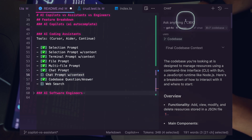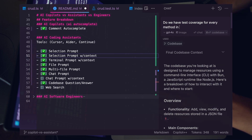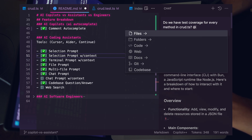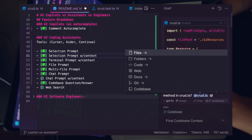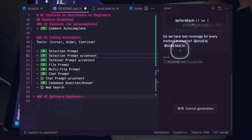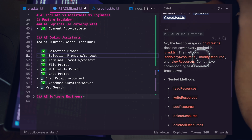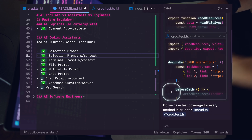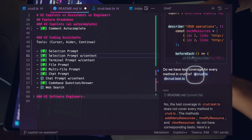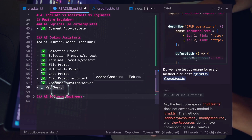The chat prompt with specific context lets you reference particular files. I ask 'do we have test coverage for every method in crud.ts?' and add the context of crud.ts and crud test. It identifies that 'add many', 'modify', and 'view' don't have test coverage. You can add specific context and ask targeted questions against it — very powerful for code review and QA.